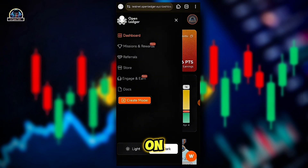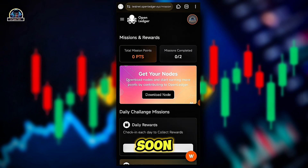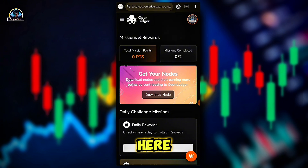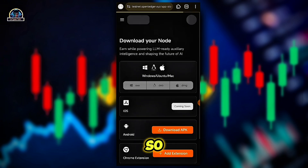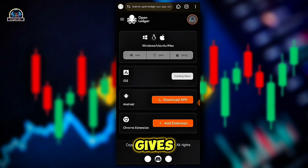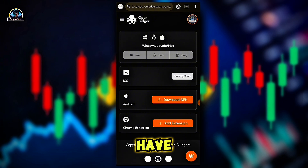Click on the three-line icon, then click on 'Missions'. You have to make sure you click on 'Download Node'. Once you click on it, it gives you the recommendations — we have iOS, which is not ready yet, and on Android you can download the APK from the Google Play Store directly or install the extension.